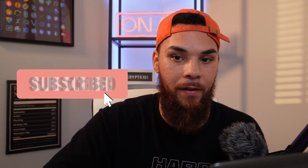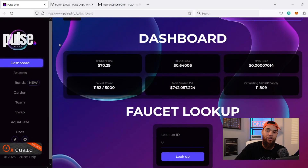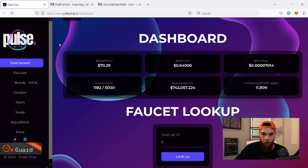Pulse Drip — if you don't know what this is, if you haven't seen the charts, if you haven't seen the new utility, I don't know where you've been, but we're going to talk about it in today's video. Make sure you comment, like, subscribe, hit that bell button. And with that, we're getting straight into today's video, coming over here to the Pulse Drip site.